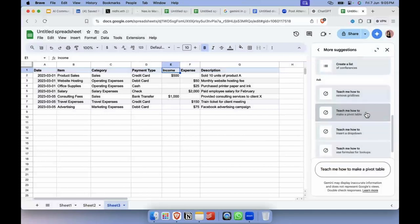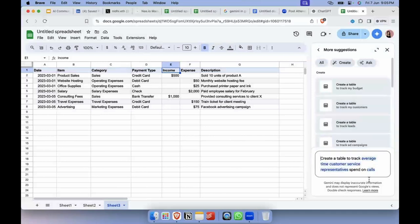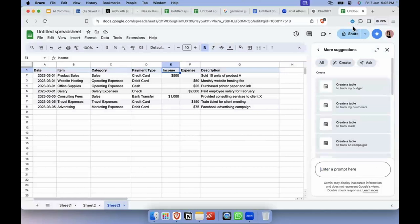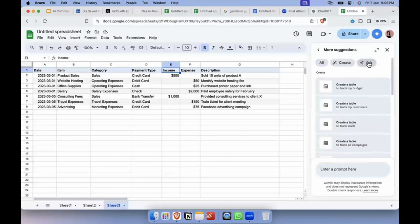You can also say 'Teach me how to make a pivot table' — that's directly available. And more examples like 'Create a table to track average time for customer service' and so on. It's a very interesting thing. I've surely benefited from it in the limited time I've used it. It's super cool, and I'm sure you'll experiment more and find out how it works for you. You can ask it anything directly just by prompting.